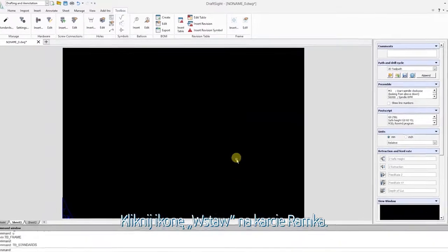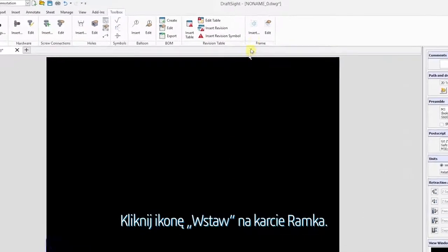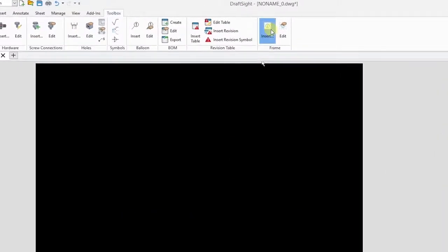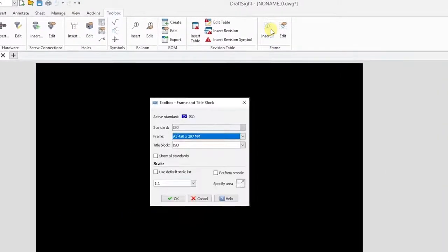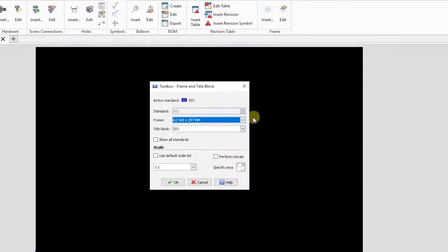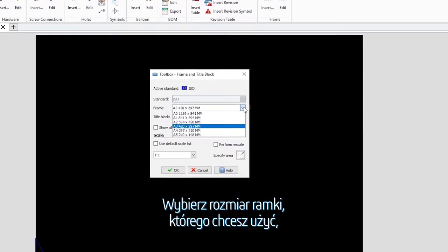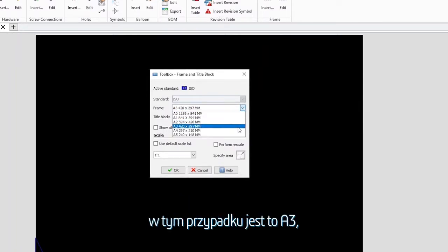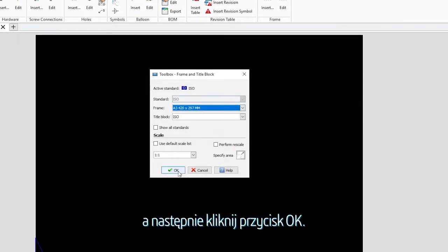Next, click the insert icon in the frame tab. Select the frame size you would like to use, in this case A3, and click OK.